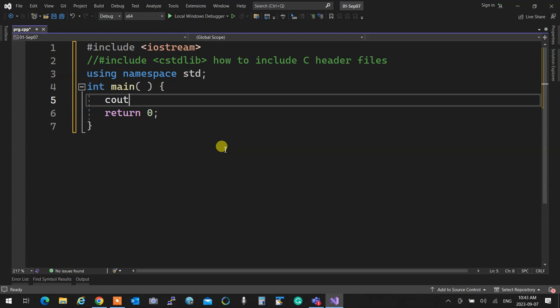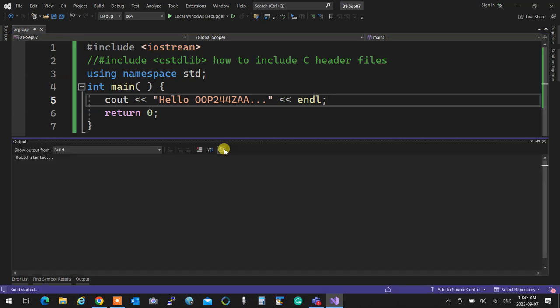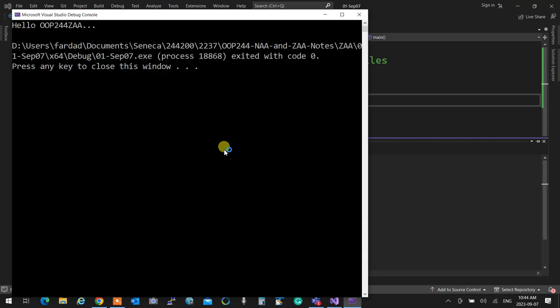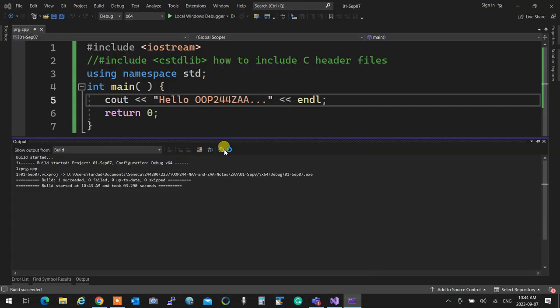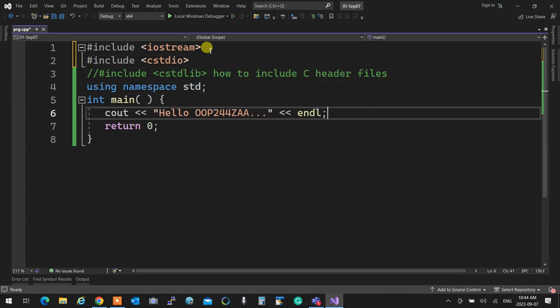Now in main - 'int main', no void in the parentheses in C++, and 'return 0'. Then 'cout' - this is a console output object. I'm inserting into console output: 'Hello OOP244 ZAA', then inserting endl for a newline. Hit Control+F5 to execute - it compiles, runs, and you see the output. This is exactly like C, it doesn't make any difference.